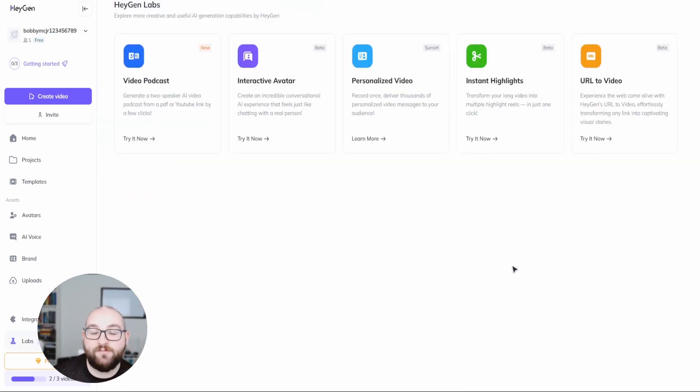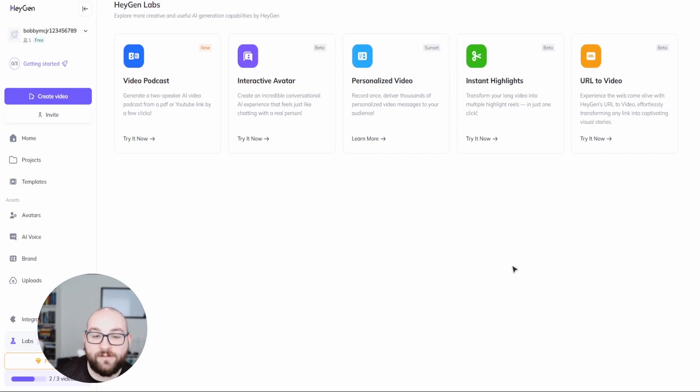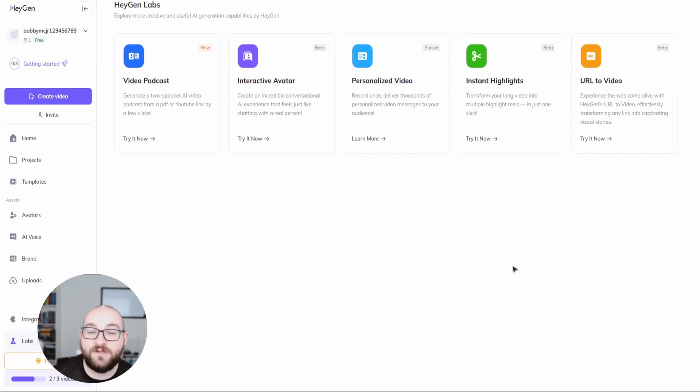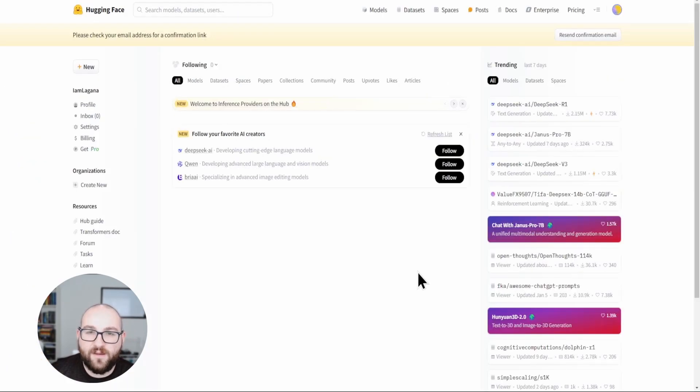If you'd like me to take a more in-depth look into HeyGen Labs and these new features, let me know in the comments down below. In the meantime, make sure you take a look at my older video about HeyGen and its capabilities that were released about a year ago.